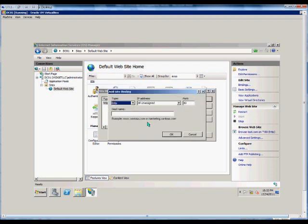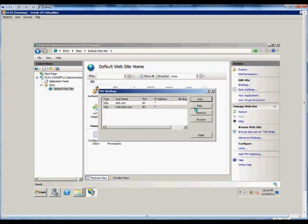We can add an additional binding and put in child.test.com as an additional host header, and we can leave that at port 80.